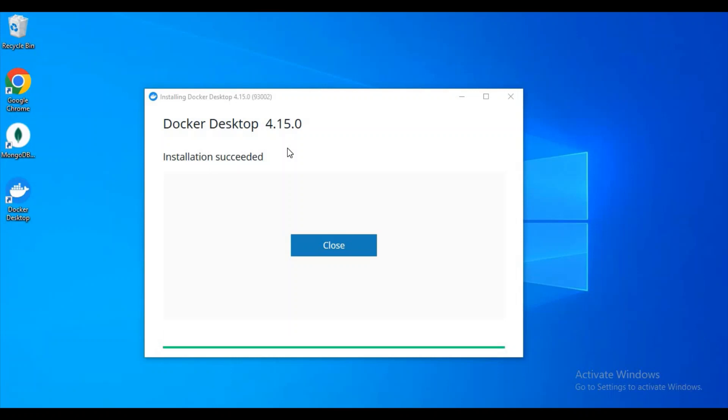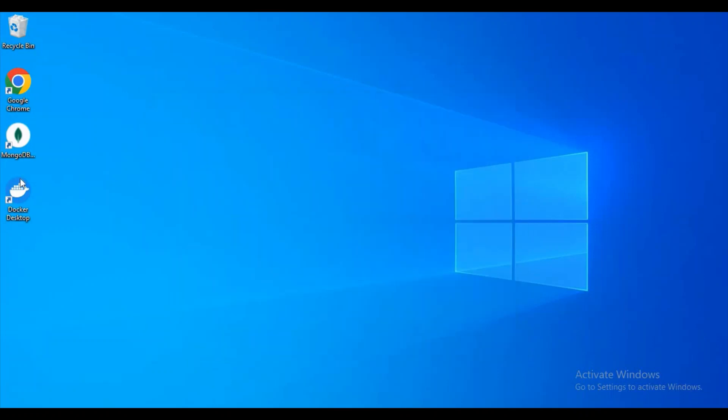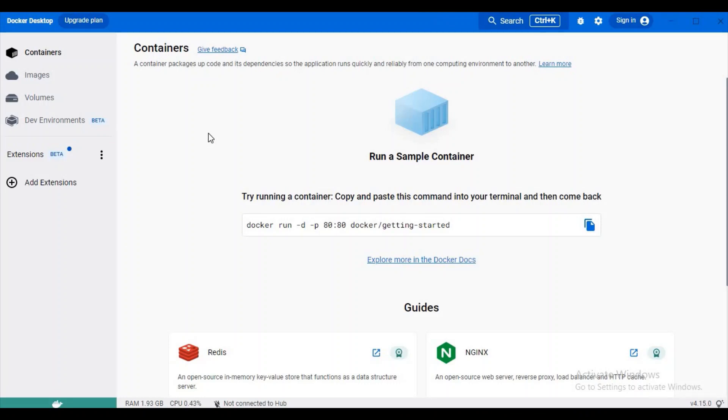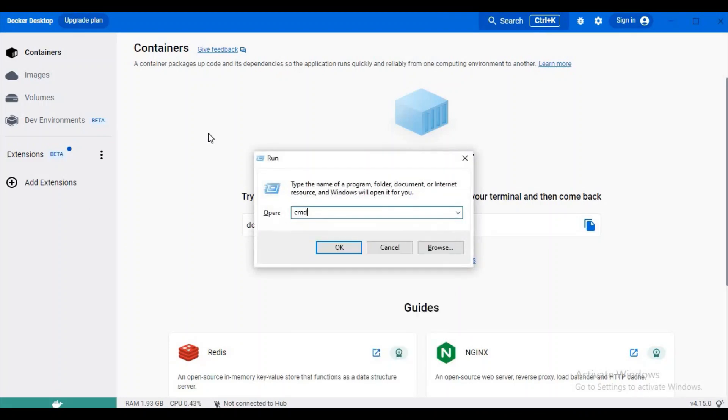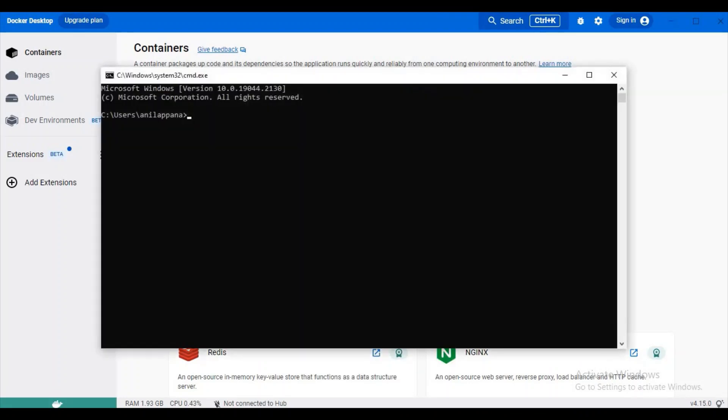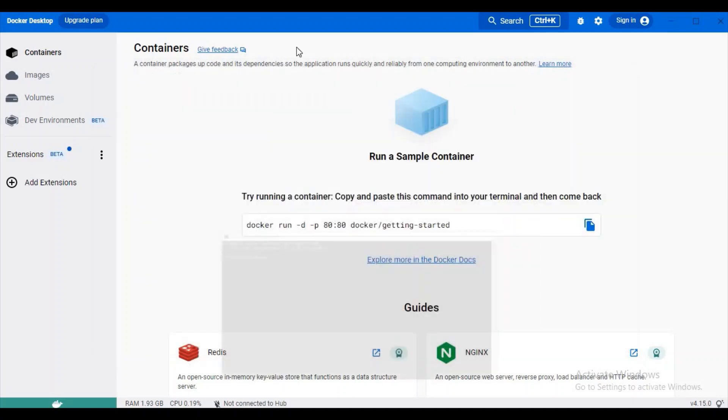Finally our installation got completed. I'm clicking on the close button. Now let's open Docker Desktop by double clicking on the icon. Finally our Docker Desktop got loaded. But up to now, as it is the first time we installed Docker Desktop, we don't have any images or containers in it.